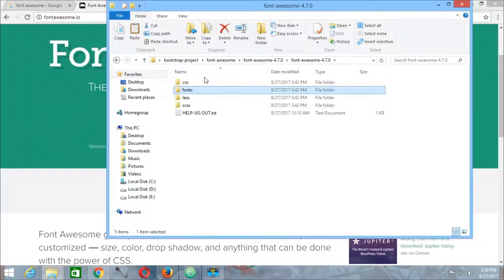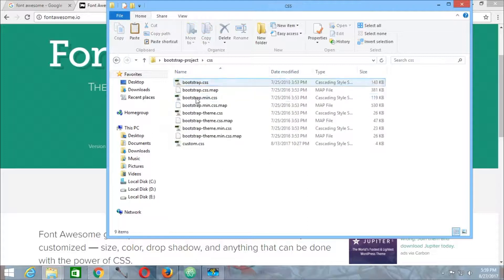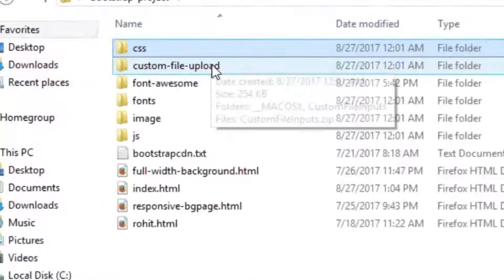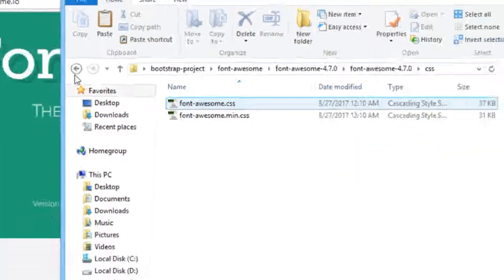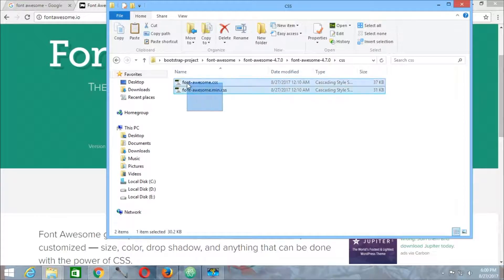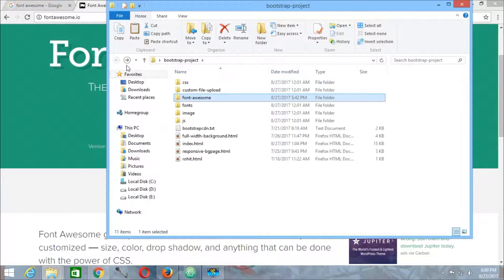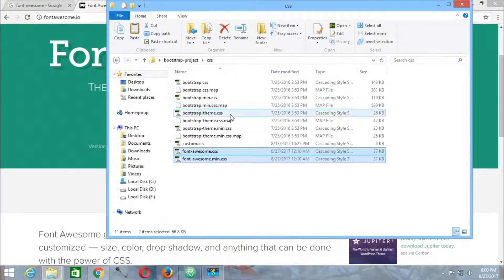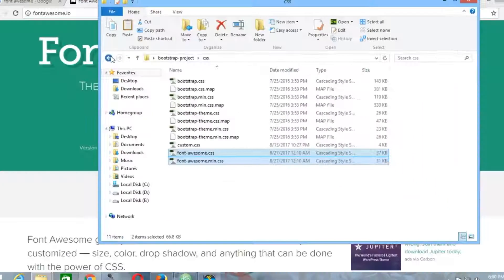These two things are required. If we get back here, we can see that inside this CSS folder there is no installation of Font Awesome yet. So the first thing we are going to do is get back to Font Awesome and inside the CSS folder we are going to copy these two files and place them inside our project's CSS folder. I have pasted the two CSS files — font-awesome.css and font-awesome.min.css.